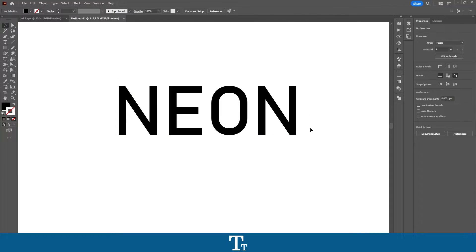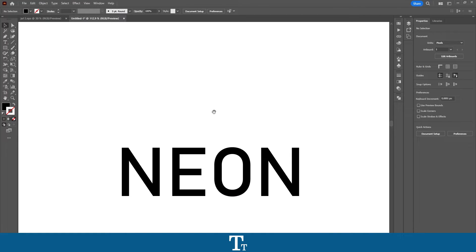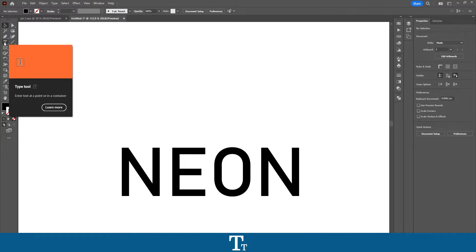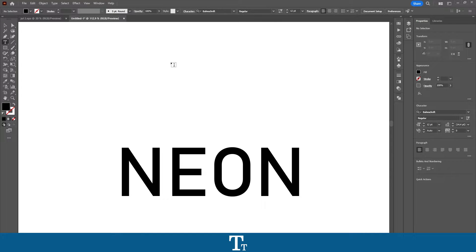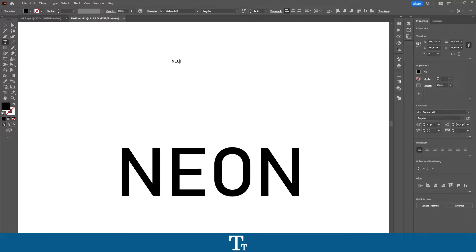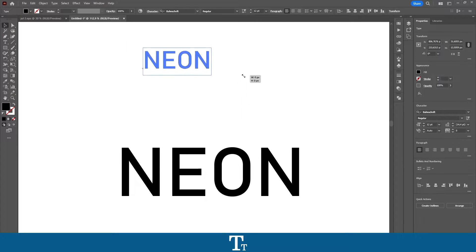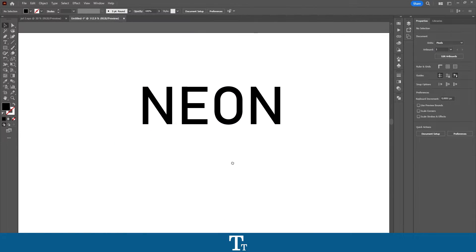So the first thing we want to do is to create our text, and we can actually do that by just going up to the toolbar on the left side of the screen and choosing the type tool. The keyboard shortcut for that is T. Let's just press right here, click on the artboard, and let's just write some text — just like this.